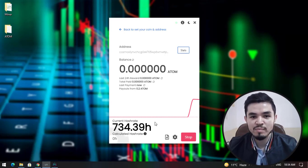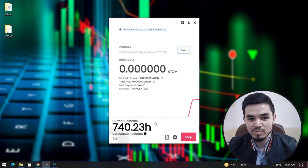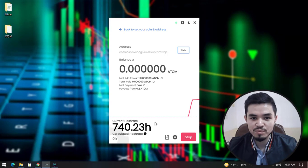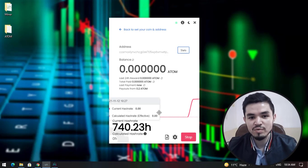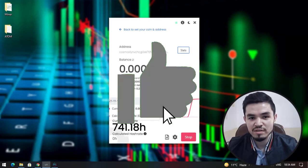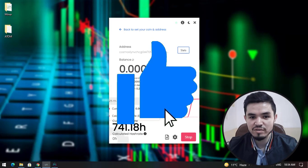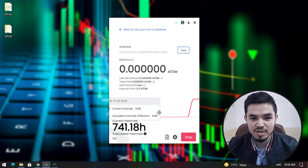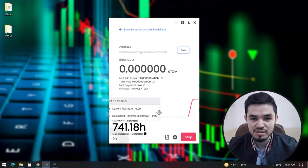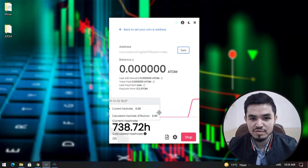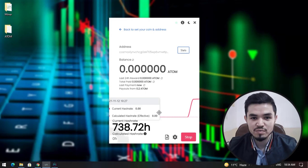So guys, this is the method how you can mine Cosmos coin on your laptop or Windows operating system. I hope you enjoyed watching this video. If the video was useful, thumbs up the video, share, and leave nice comments in the comment section below. Thanks for watching this video, God bless you, I will catch you in the next one.